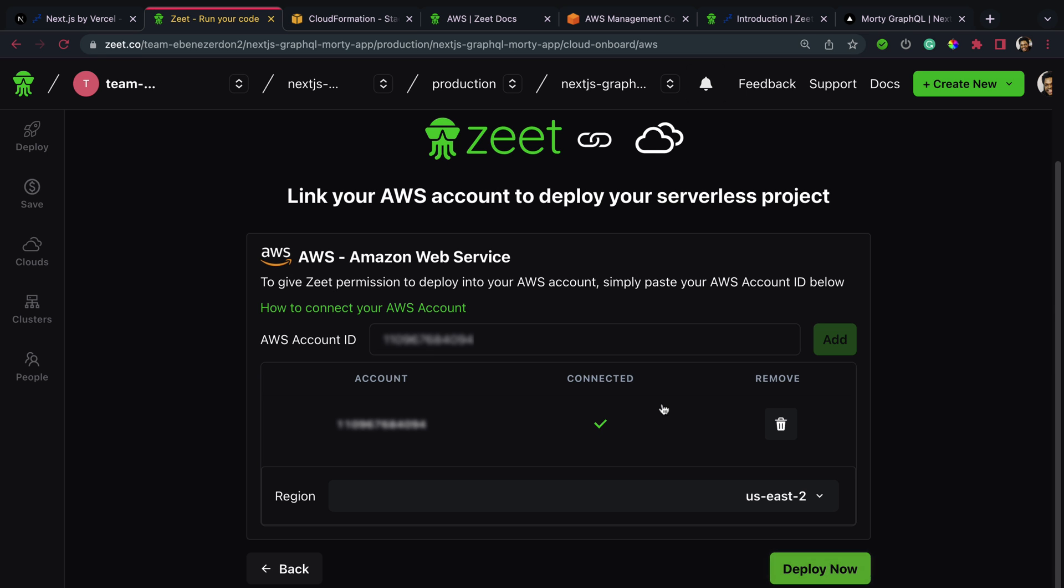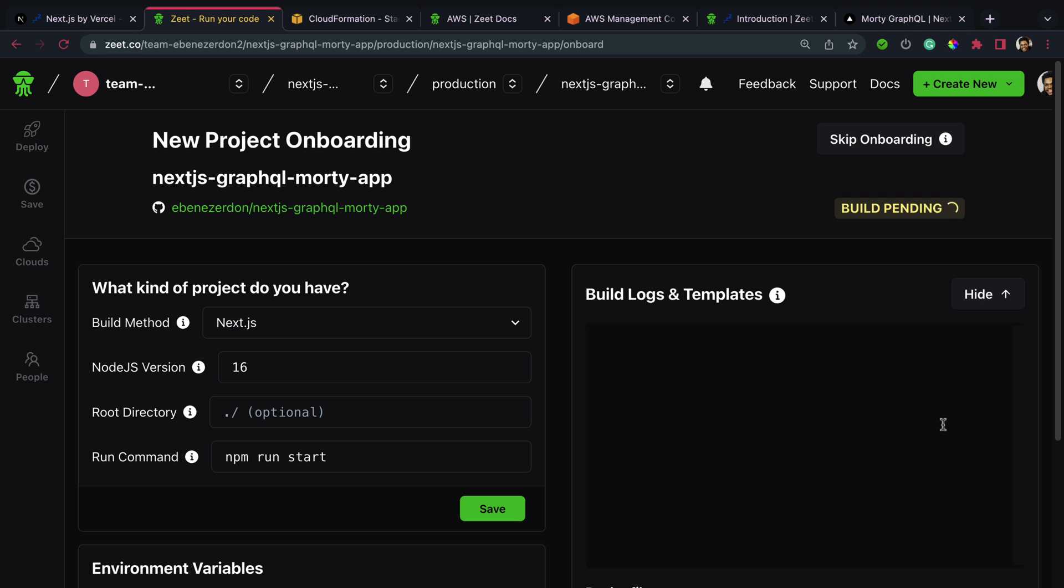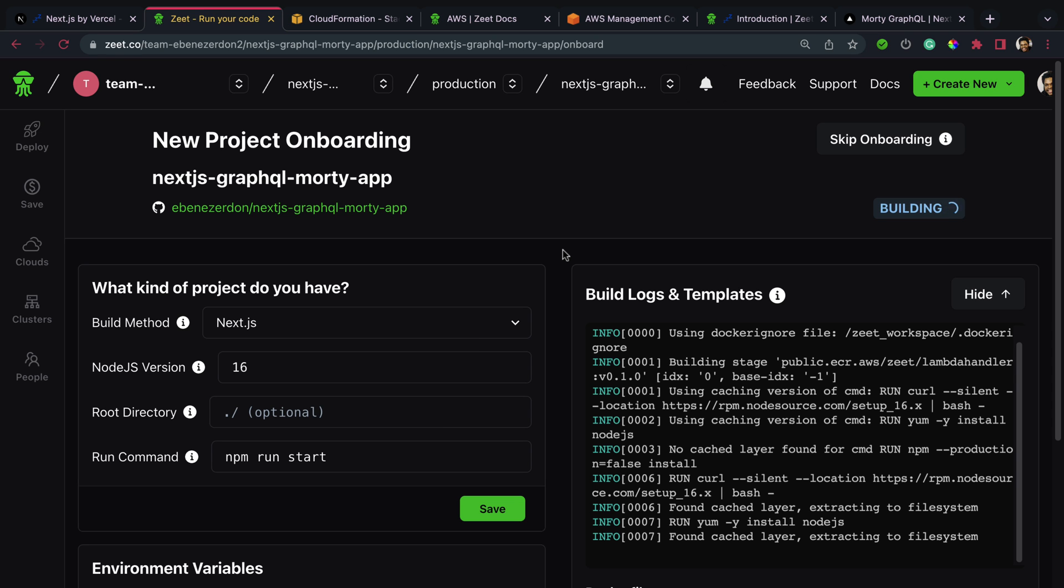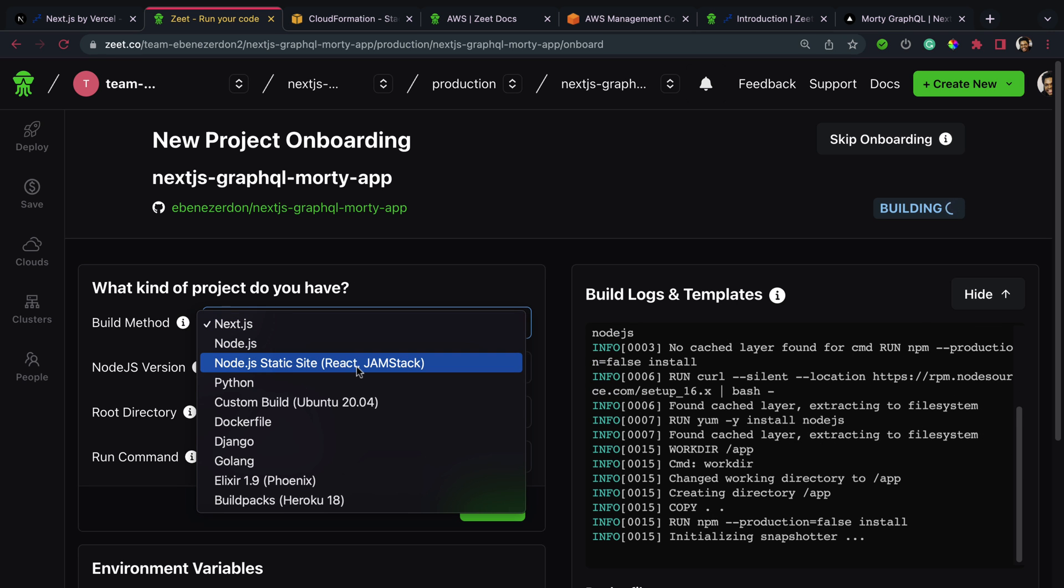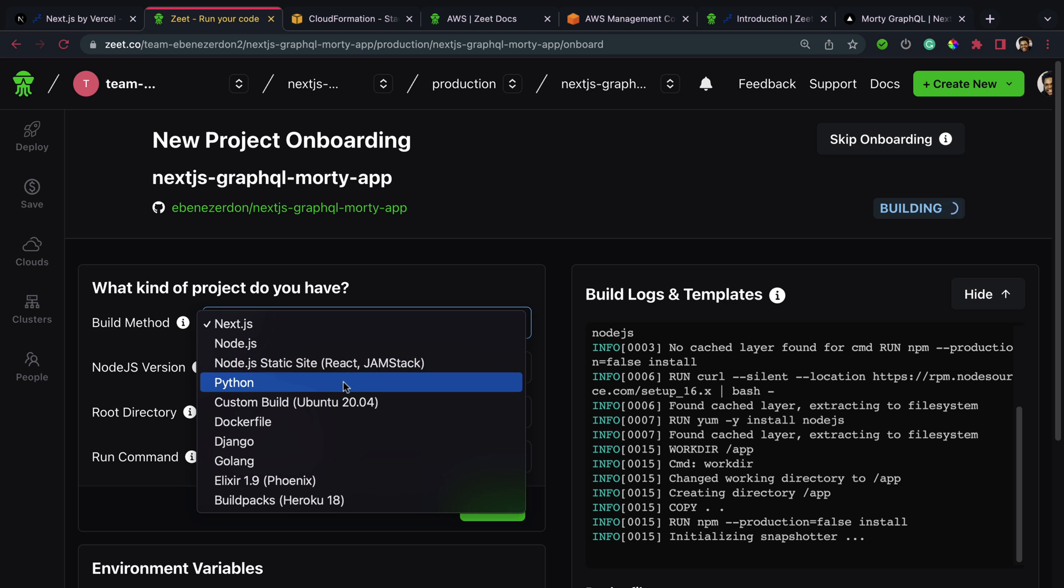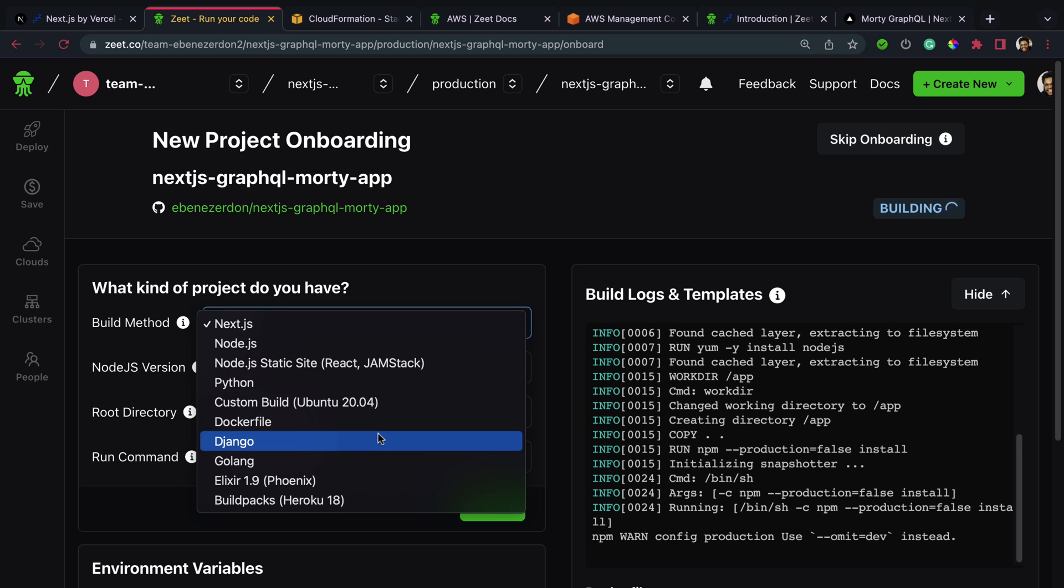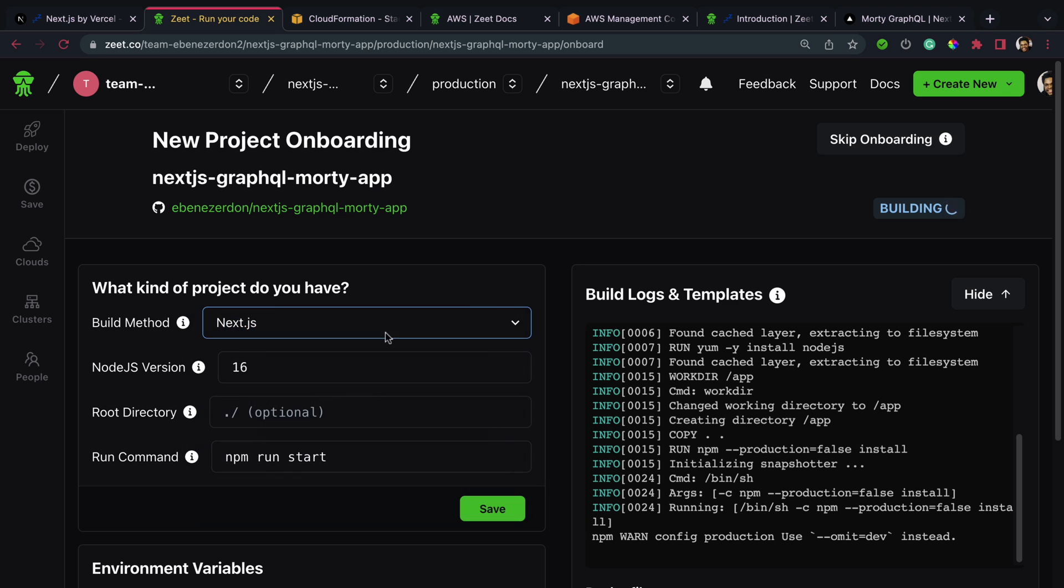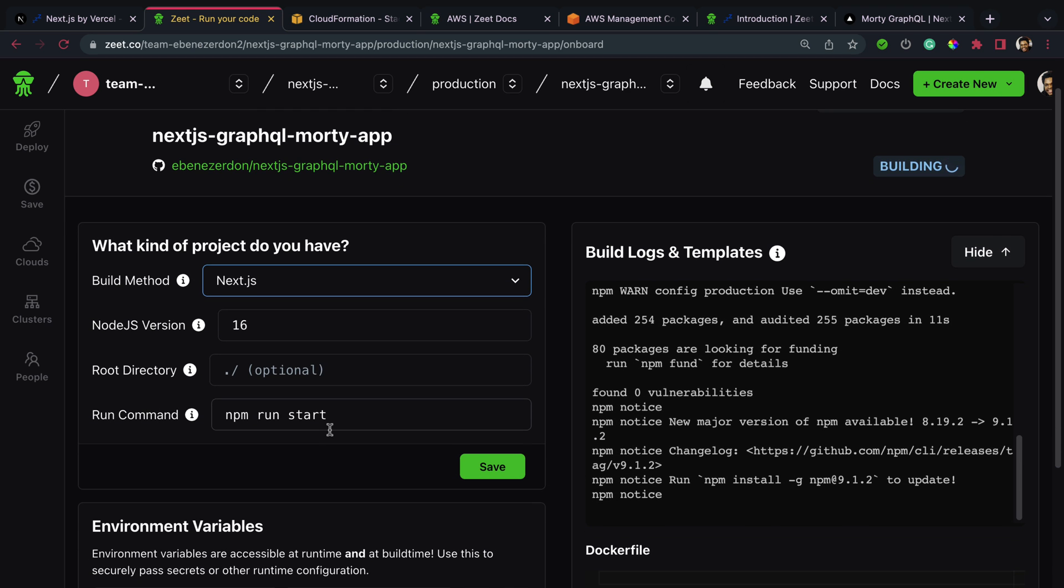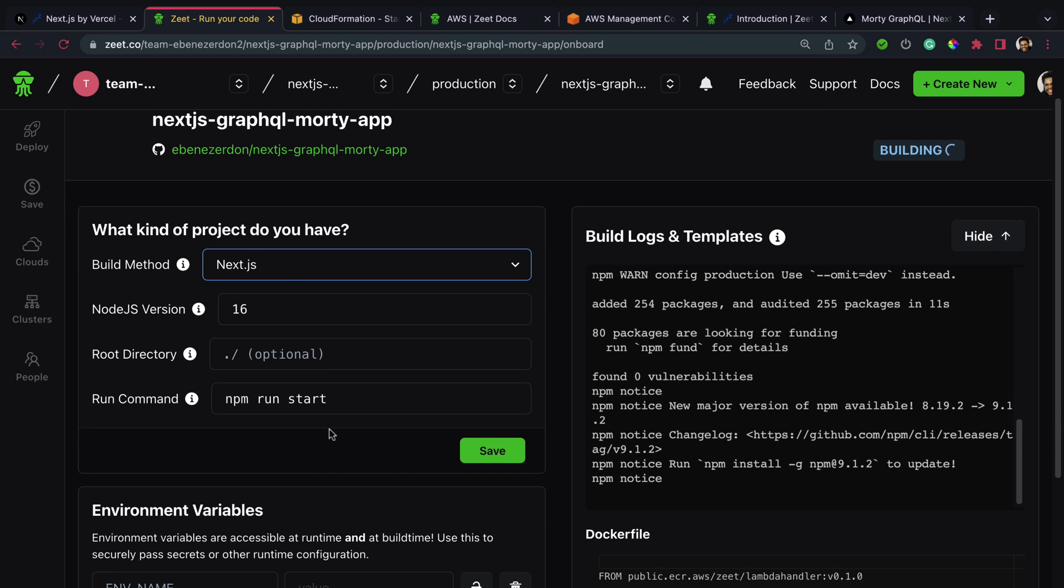Back to Zeet, you can see that it shows a green check mark for connected. Next thing we're going to do is hit deploy now. So we'll wait a few seconds for that. And while we wait, you can see the default options on this page. What kind of project do you have? Build method is Next.js. If you're working with any other stack or any other framework language, you can choose it right here. We have for Node.js, Python, custom build for Ubuntu, Dockerfile, Django, Golang, Elixir, and so on.